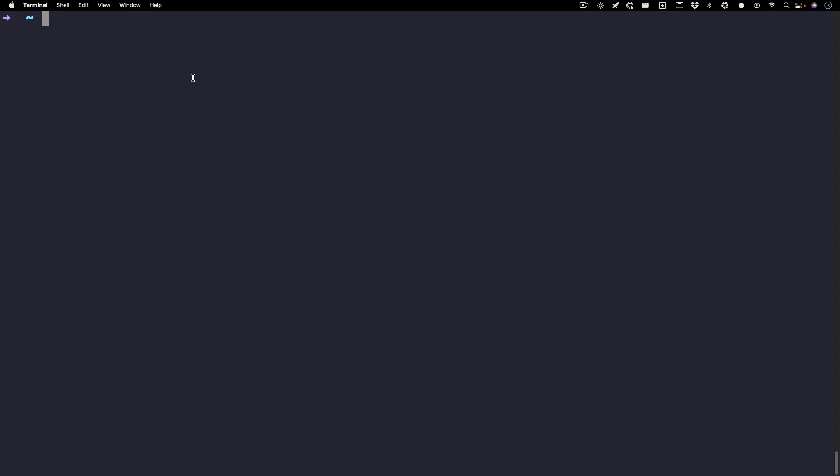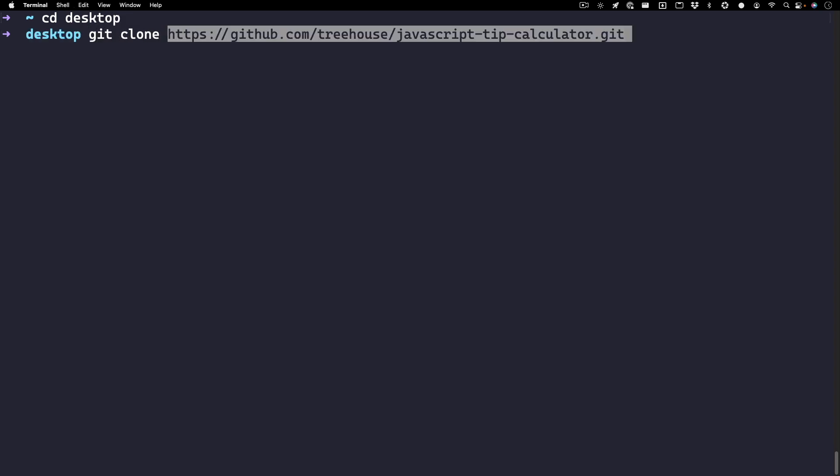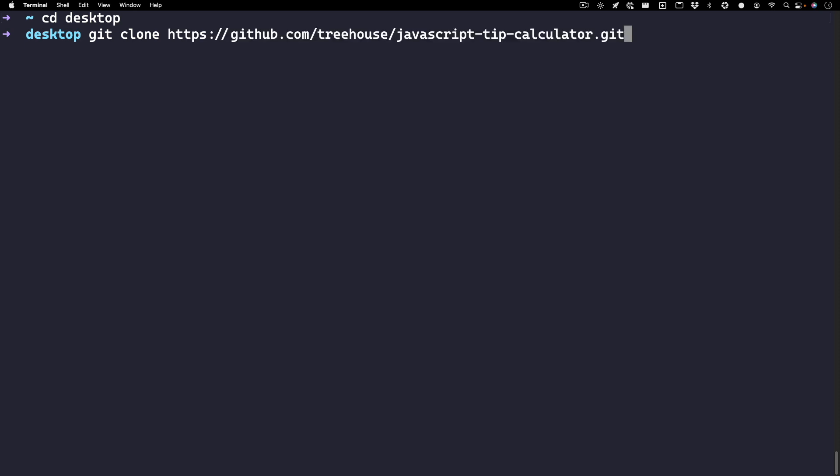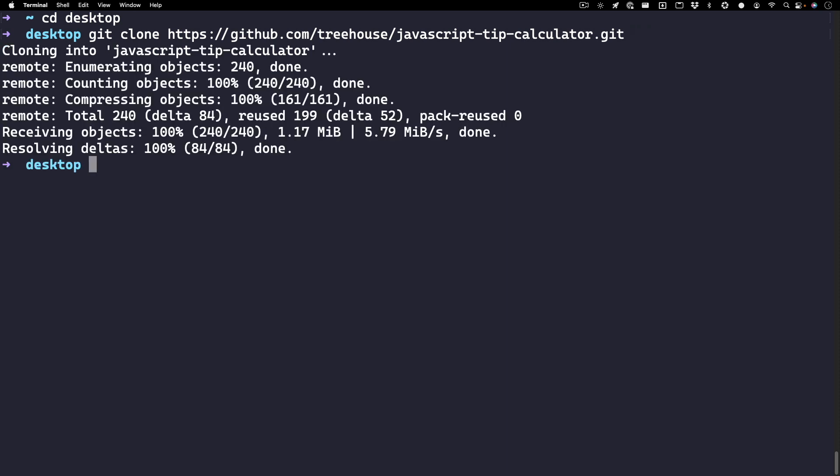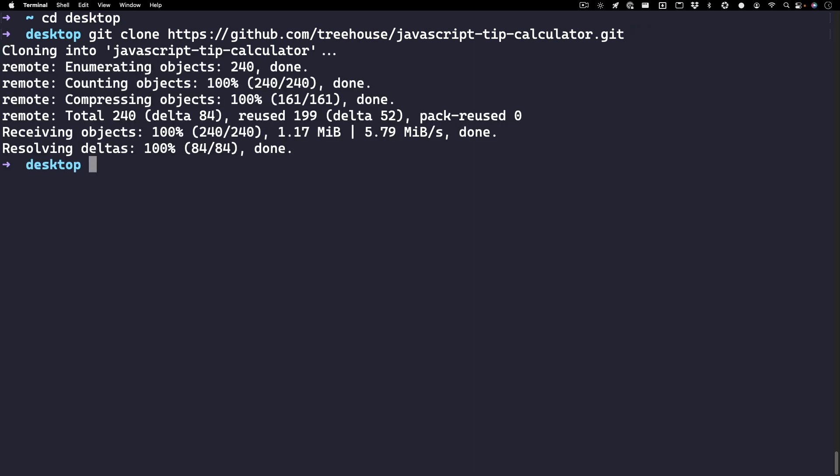Next, open up your terminal and navigate to the section of your computer where you'd like to store the project. Personally, I'm going to throw this on my desktop, so CD desktop. Next you want to git clone and then paste in that link. By default, this project is going to be called javascript-tip-calculator. If you like that name and you're cool with that, you can press enter. If not, you can type in something else. I like the name, so I'm going to keep it as is and I'm going to hit enter.